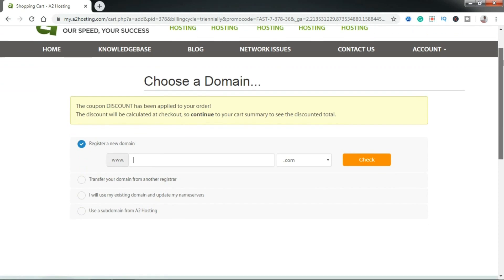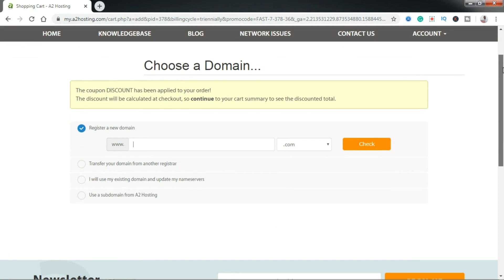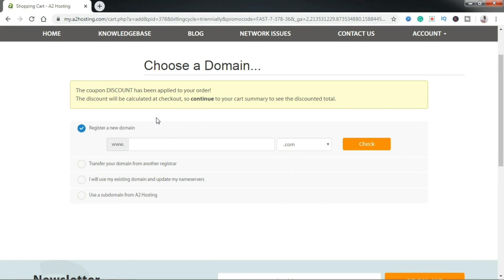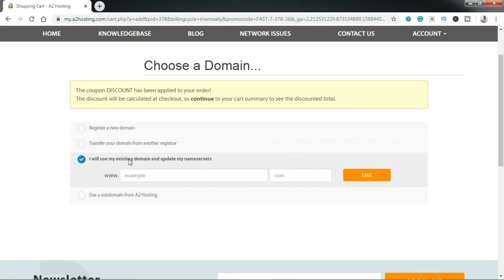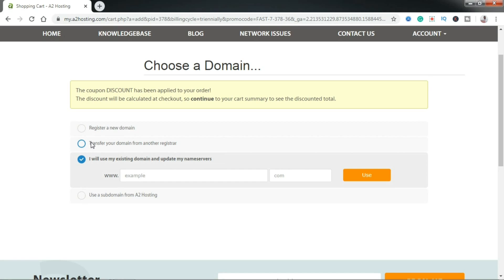The next page is going to bring you to where you register the domain you're going to use with your hosting. This is where you type in your domain name. If you have already registered your domain name elsewhere and you want to link it up with your web hosting on A2host, click 'I will use my existing domain and update my name servers.' This means you have a domain registered elsewhere — maybe on GoDaddy or Namecheap — and you can update your name servers to A2hosting. Or if you want to transfer your domain from GoDaddy to A2host, you click that option.